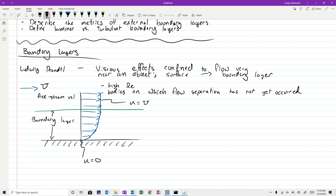My favorite description comes from a 1920s book by Herbert Glauert, who describes the boundary layer as a fluid analog to roller bearings. In the same way that a roller bearing allows an object to move past a stationary one through the rotation of solid elements, the boundary layer allows a free stream velocity to move past a stationary object — and in fact there is fluid rotation occurring within the boundary layer.